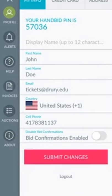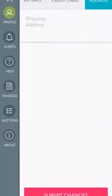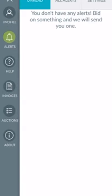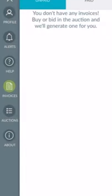If you swipe from the left, you'll be able to view your profile and add information like your credit card and home address. Under Alerts, you'll be able to set up your notification settings, choosing to get push notifications from the app and or text message notifications to stay up to date on when you've been outbid on an item you really love.